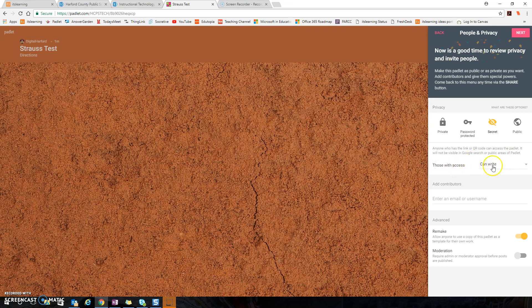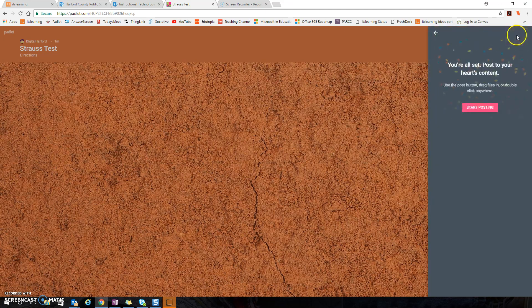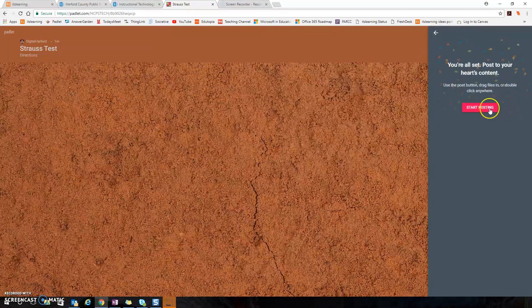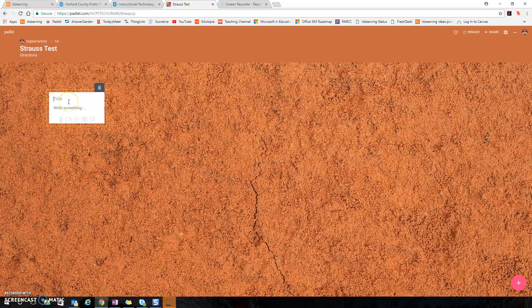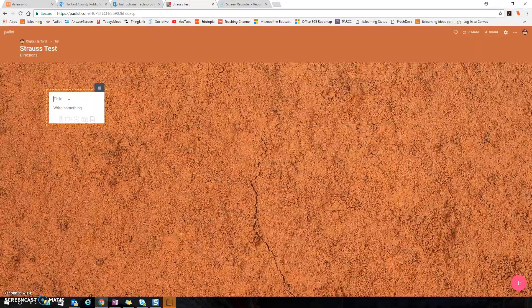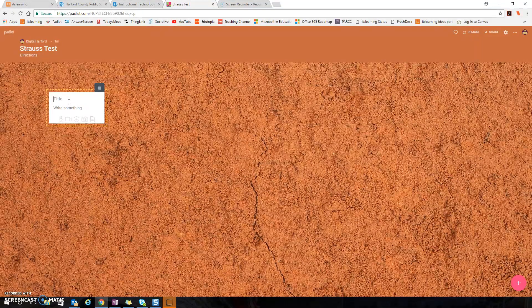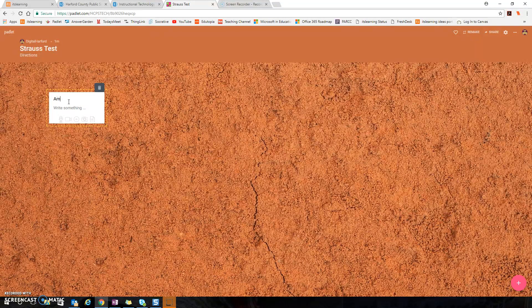I'm going to make sure that they have the access to be able to write and I'm going to select next and start posting. Then I'm going to use my title spaces for my overall categories.